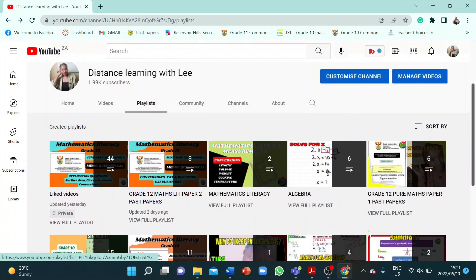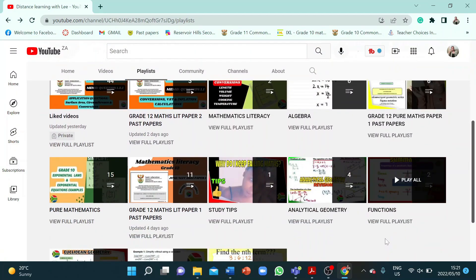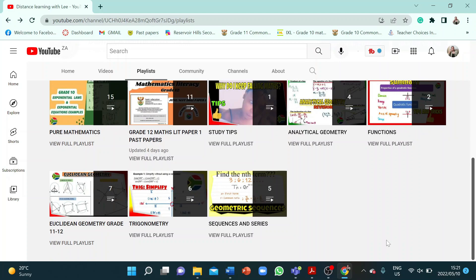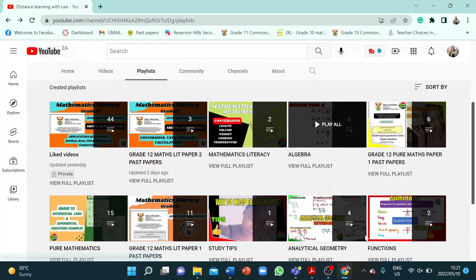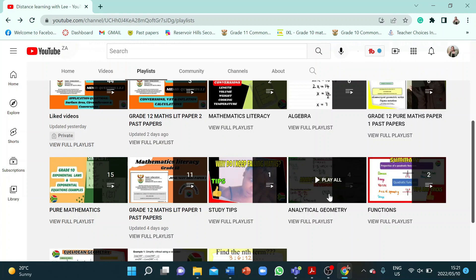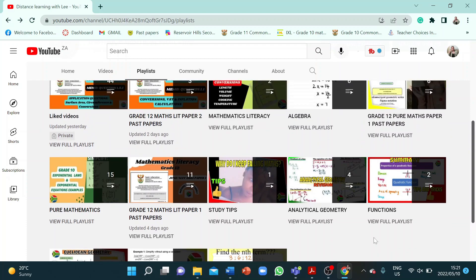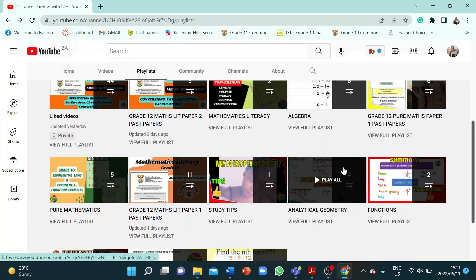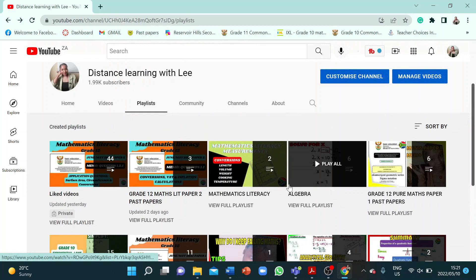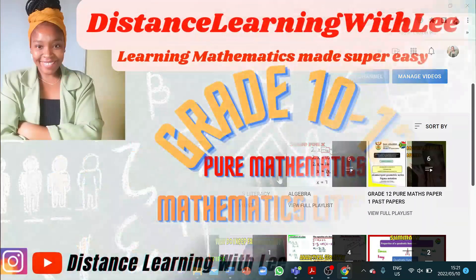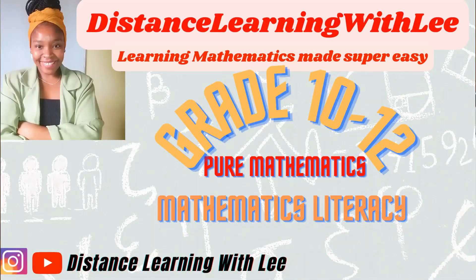I hope you enjoyed this short tutorial on how you can find all the topics to help you prepare. There will be more topics added, like finance for pure mathematics learners, probability, and more. Please always check the playlist section to see what you're studying and whether I've done a video tutorial on it. That's it — see you on my next upload, Distance Learning with Lee, where I make learning mathematics super easy.